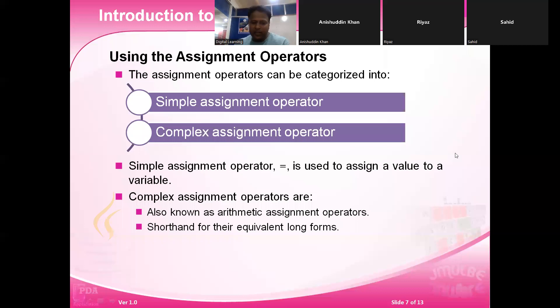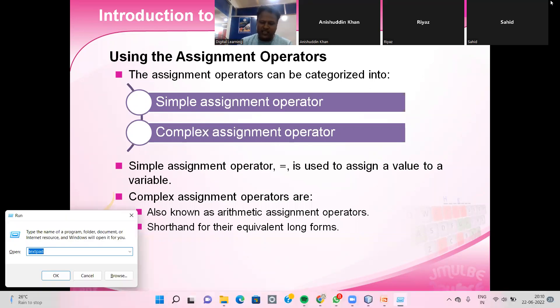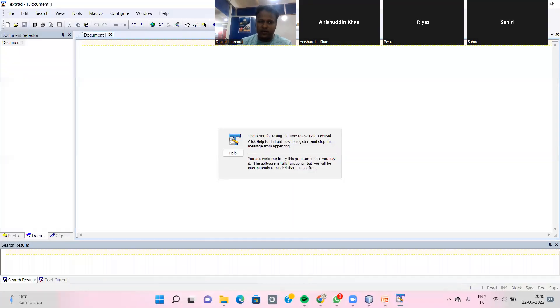Assignment operator is of two types: one is the simple assignment operator, and another is the complex assignment operator.